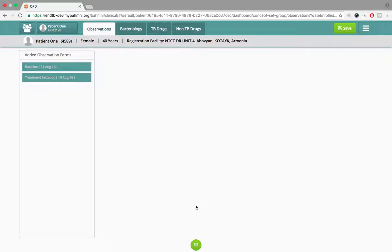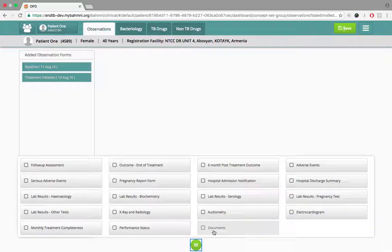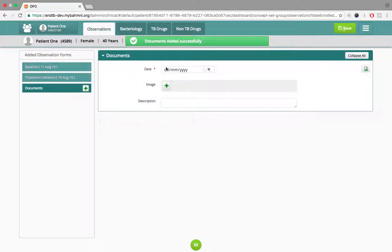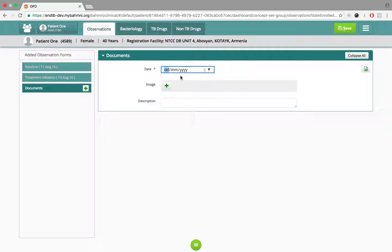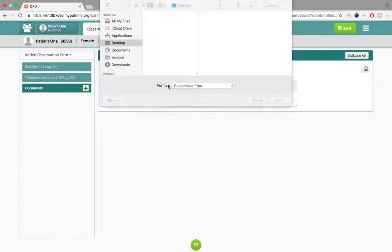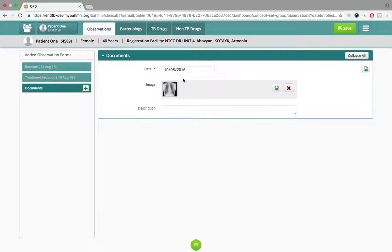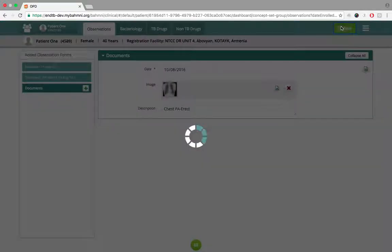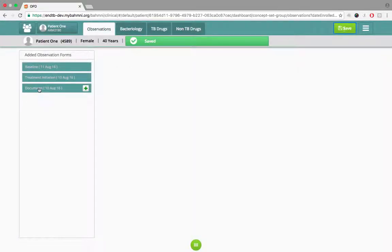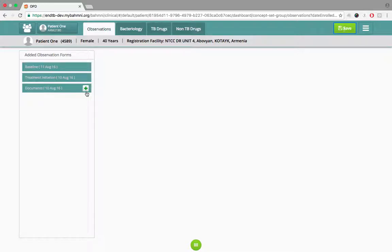She also has to upload an X-ray image for this patient. She clicks the template button and selects the documents template. She enters the date the X-ray was taken — 10th August — then uploads the image from her system. Once uploaded, a thumbnail of the image is visible and she adds a description. After saving, the document appears with a plus button indicating more images can be added.